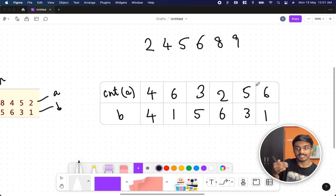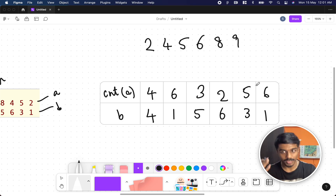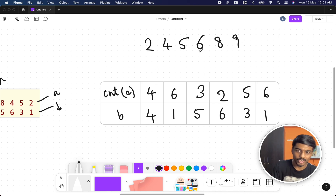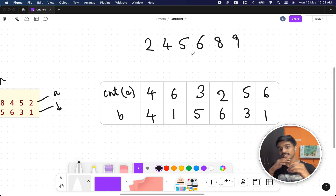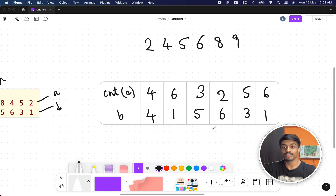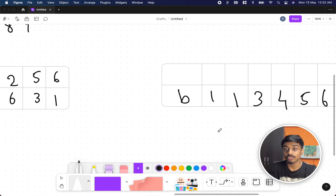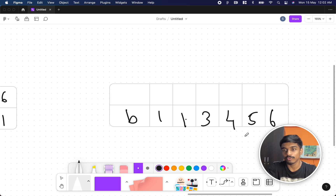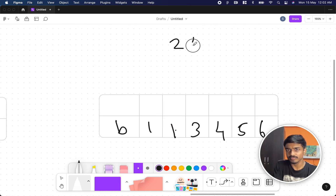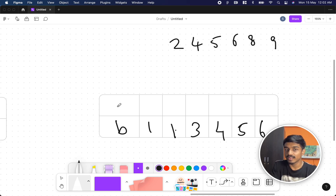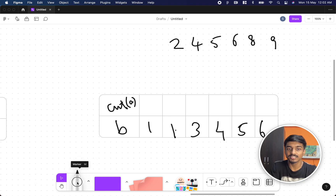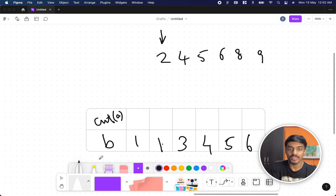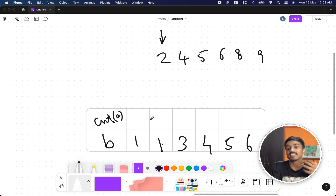We can simplify further. Since A is sorted, we can use binary search — find the lower or upper bound to get the count. But to make coding easier, I also sort B. The values in B become 1, 1, 3, 4, 5, 6. With both arrays sorted, I can now use a two-pointer approach. I place a pointer at index 0 of the sorted A array.